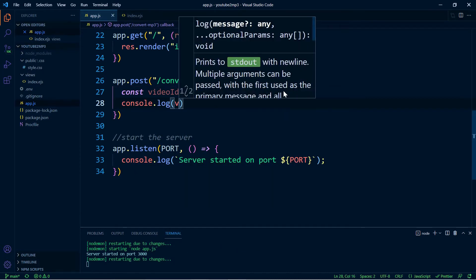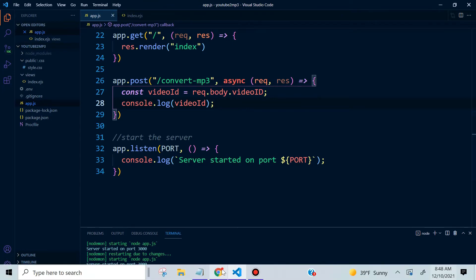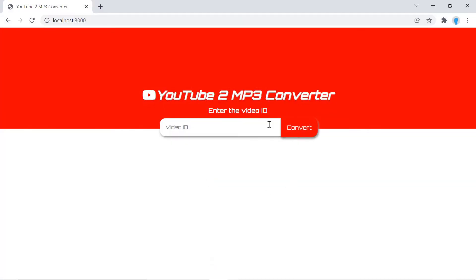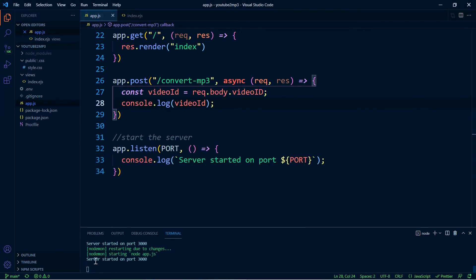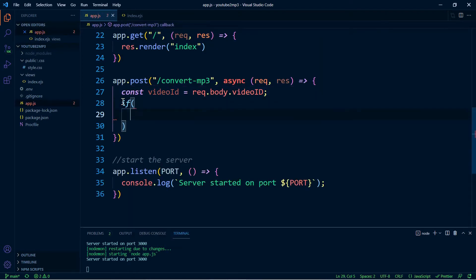Let me do a console log so you can see what this is returning. Let's go over to the project and click the button without typing anything — the program is going to crash, but that's okay, we're just testing. Notice that it returned an empty string, so we have to look out for that and return a message telling the user they need to enter a video ID. We're going to replace this with an if statement.